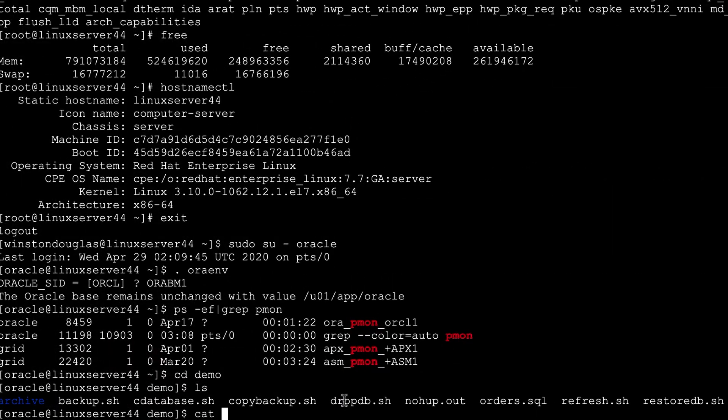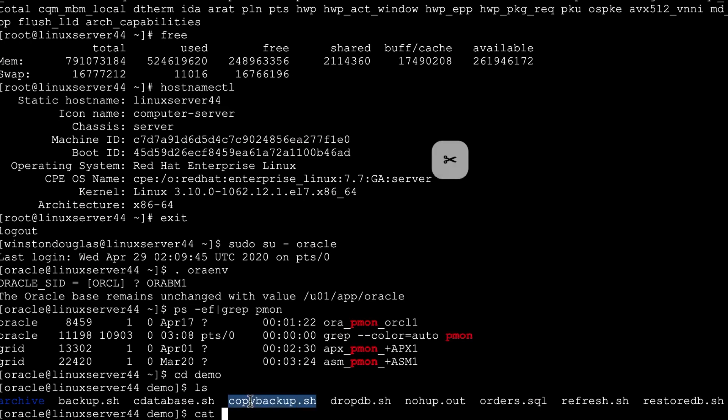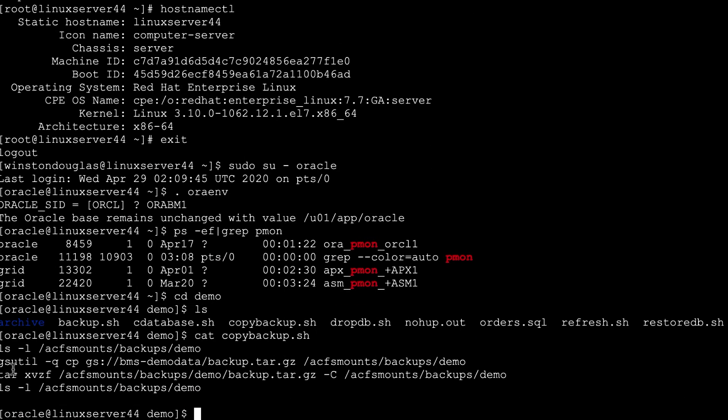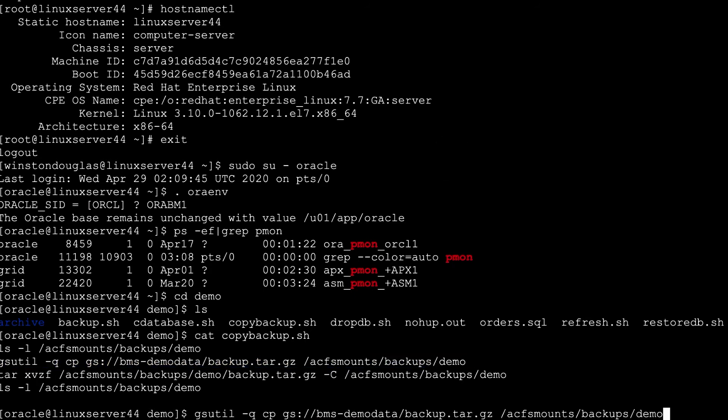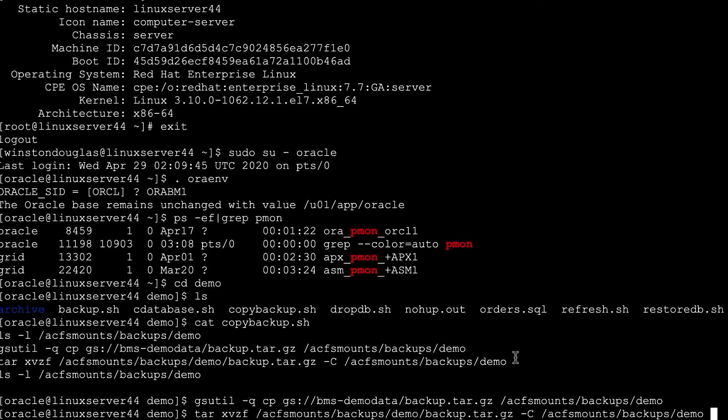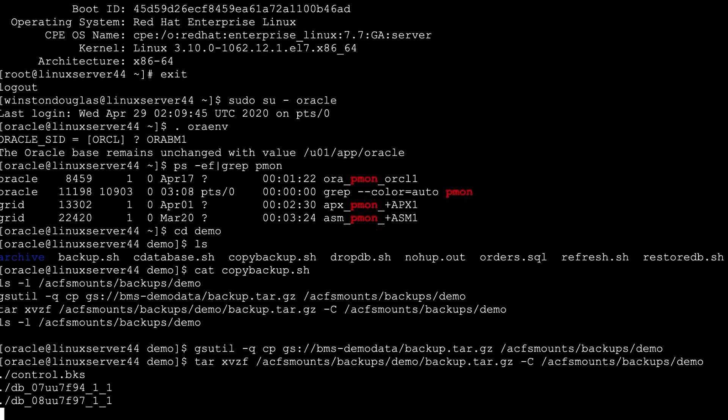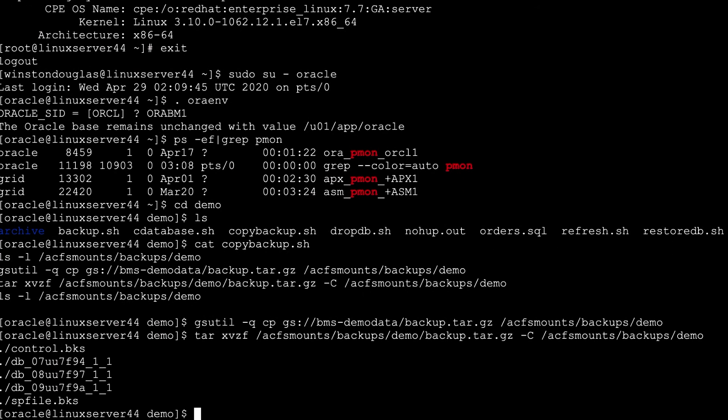We also have the benefit of the cloud, so we'll use the Google Cloud command line interface right on the machine. We can run gsutil to download an Oracle RMAN backup uploaded from on-premise onto the machine. After that, we can run this short script which creates the database, then imports the data.